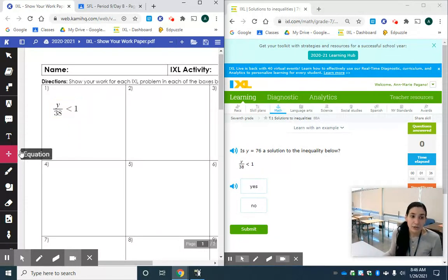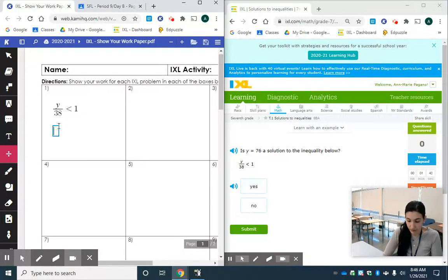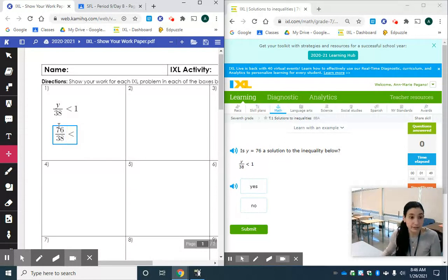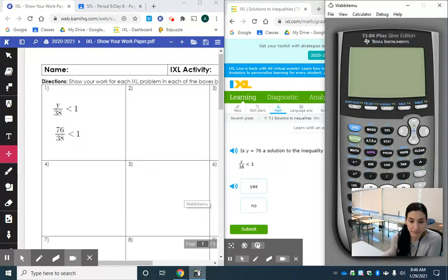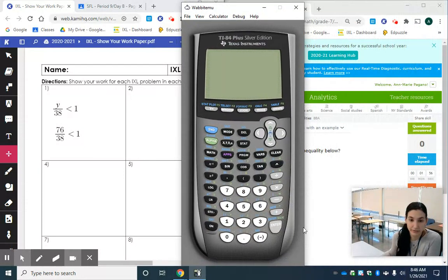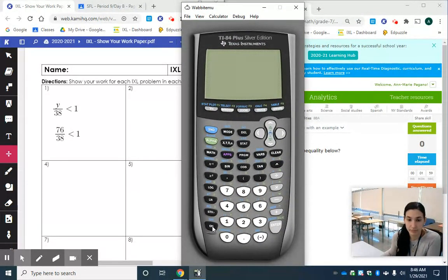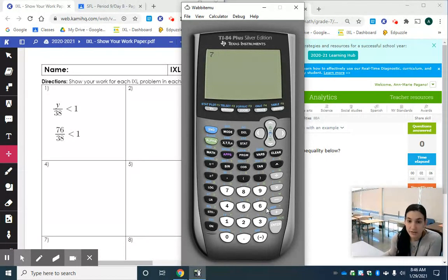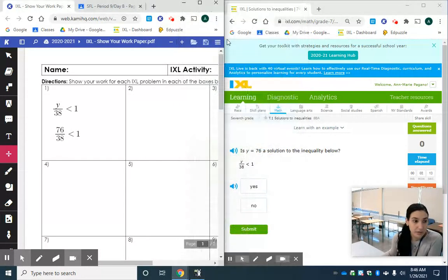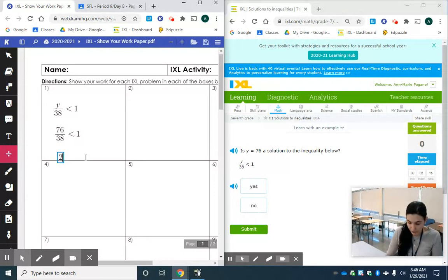Now I want to do the same thing but I'm going to substitute in the number that they gave me in the problem which is 76. So we have 76 divided by 38 less than 1. I'm going to pull up my calculator. I'm going to put that right in the calculator. So let's turn it on and hope that it works for us today. So we have 76 divided by 38 enter and we get 2.